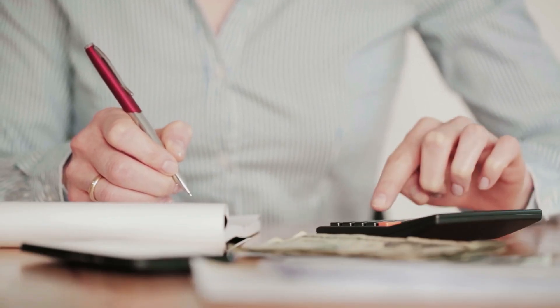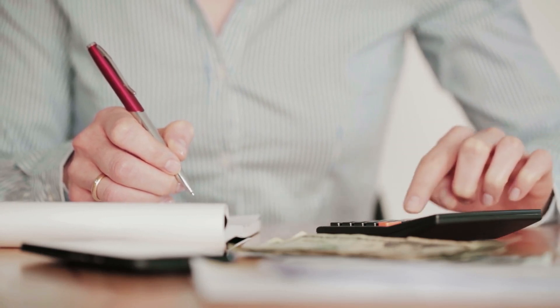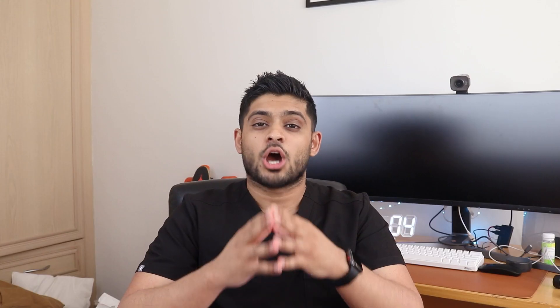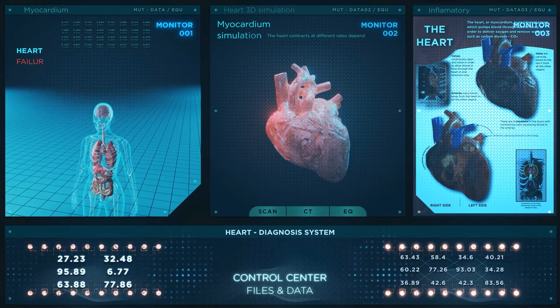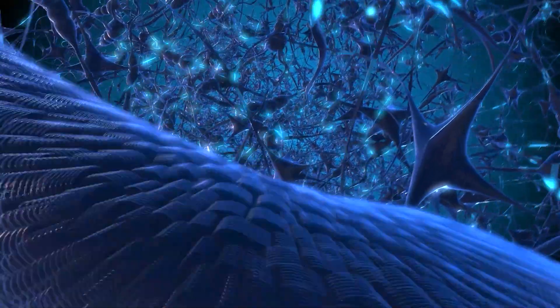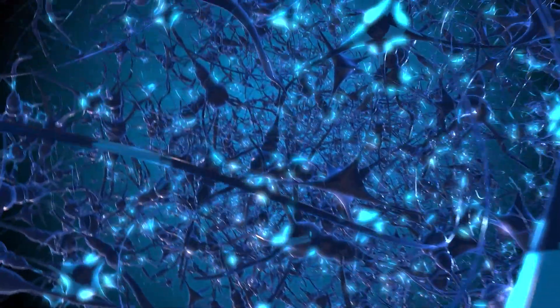Another tip is to make sure you spend the majority of your time revising the high-rating therapeutic areas. There are four high-rating therapeutic areas for the GPHC registration assessment: the cardiovascular system, the nervous system, infection, and the endocrine system. These high-rating therapeutic areas make up 60 to 70 percent of the registration assessment.